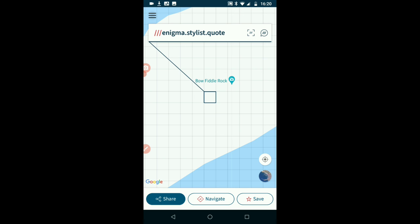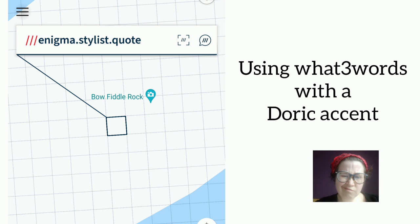That's not working. But yeah, if you type in enigma, stylist, quote, you'll get near Pernocchi and it'll be marked as Beauford Rock. And there's a screen recording of this from the phone.